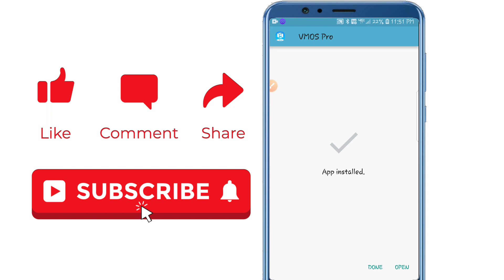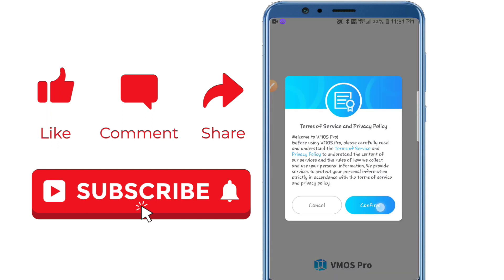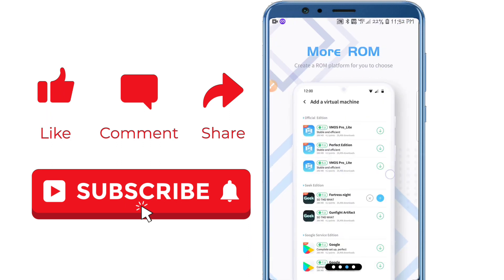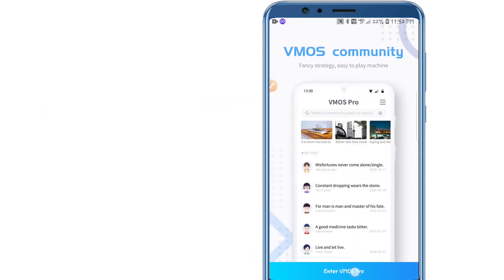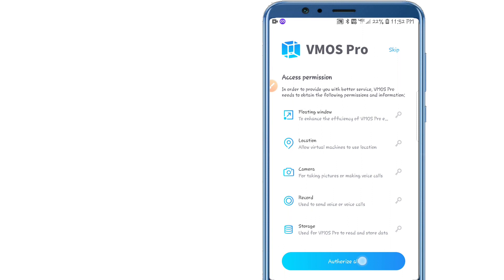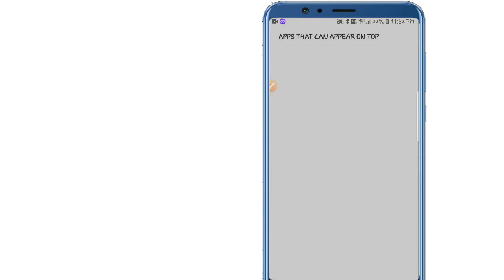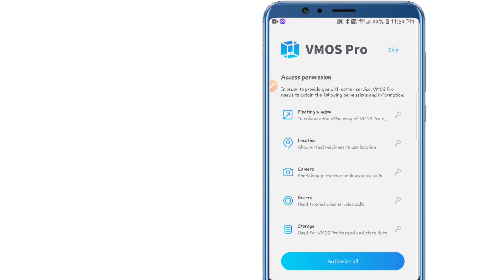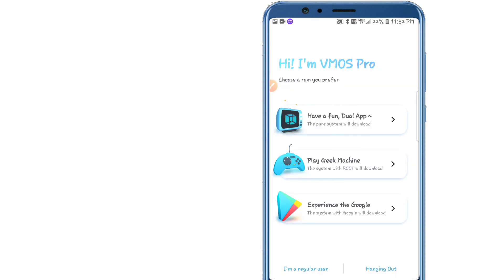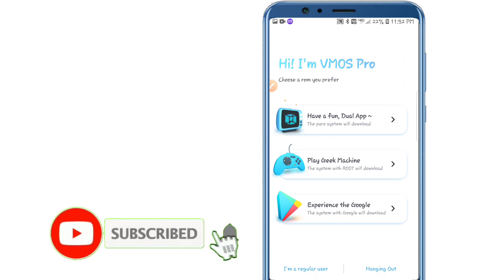We've already installed the iAmos Pro APK so let's open it and give all the permissions the application is asking for. Click Enter iAmos Pro, click Allow All, go back, click Got It, enable the option, go back, and allow all the applications listed. Before continuing, if you forgot to subscribe to my channel please subscribe, like the video, and hit the bell icon.